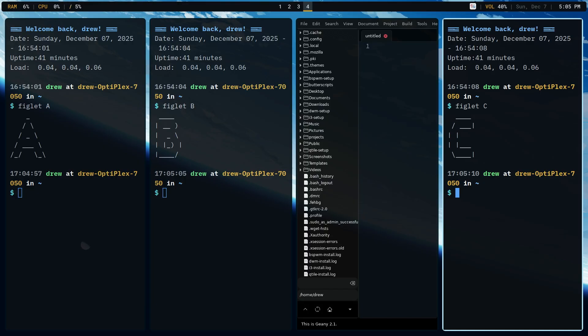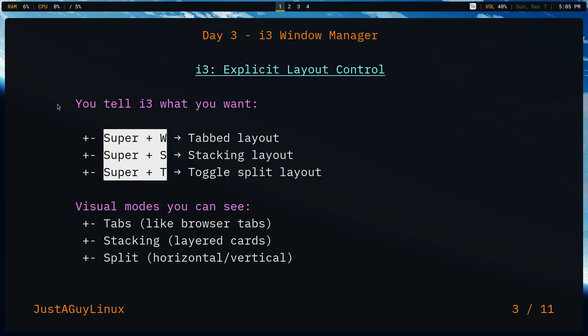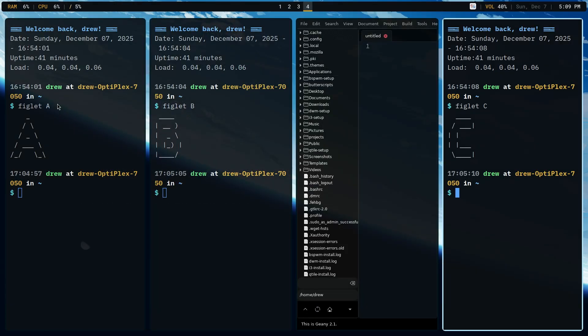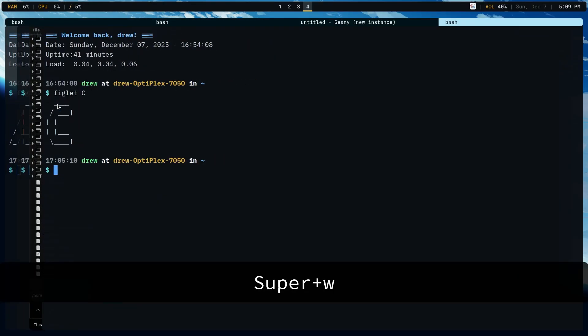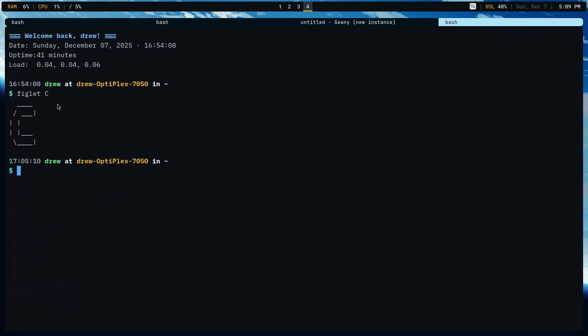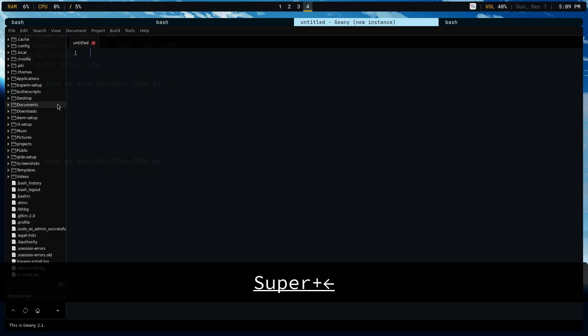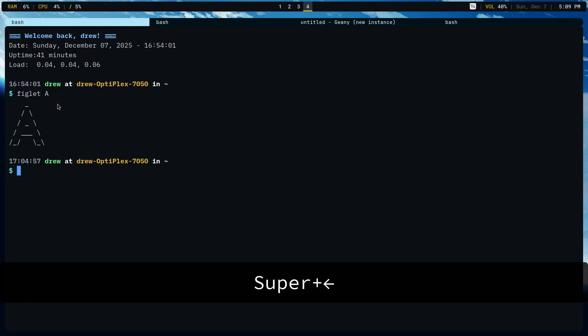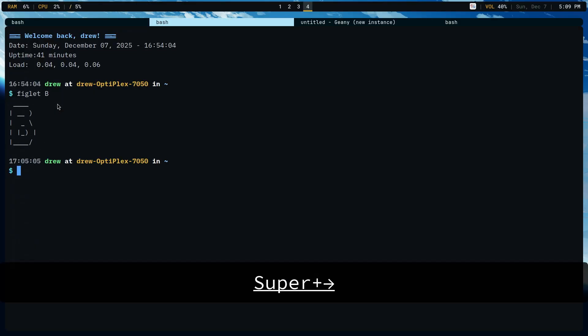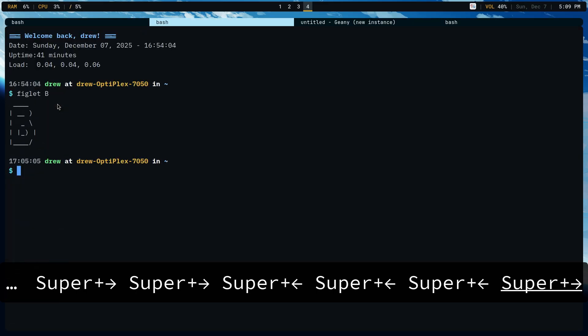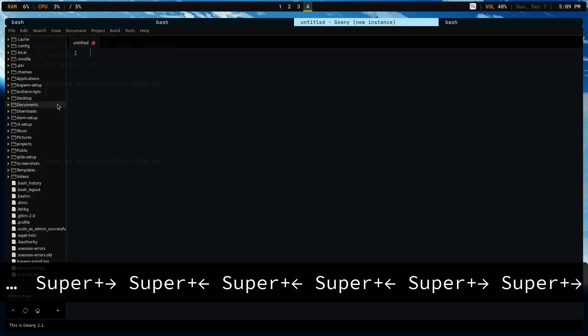Now, let's go back over to workspace one. Because what makes i3 different is this stuff right here. Having tabbed layouts, stacking layouts, and then toggling which split layout you want. So let's go back to workspace four. So when I use super W, the windows become tabs with a tab bar visible. So you're looking at C. And if I'm using super and then left arrow, I'm able to switch. Everything is in full screen, but everything is tabbed.